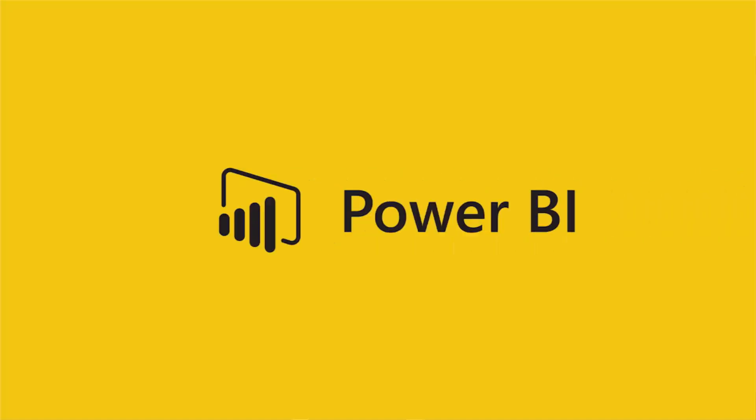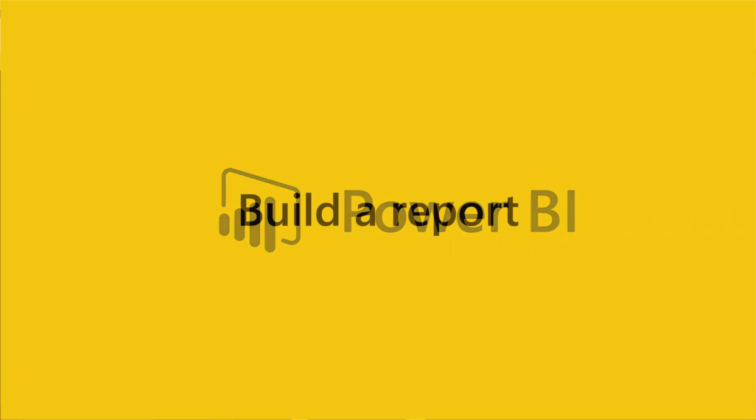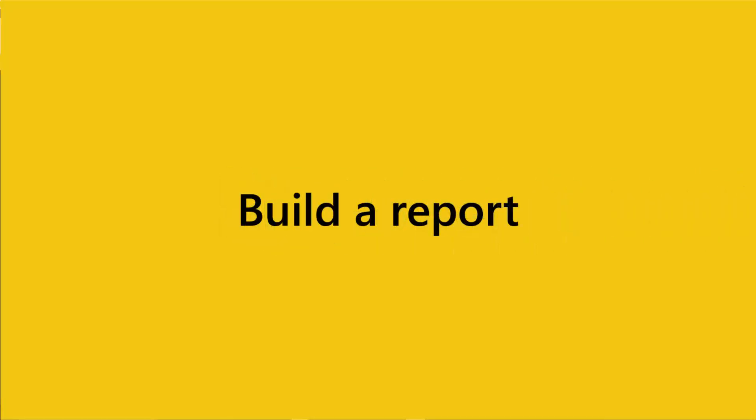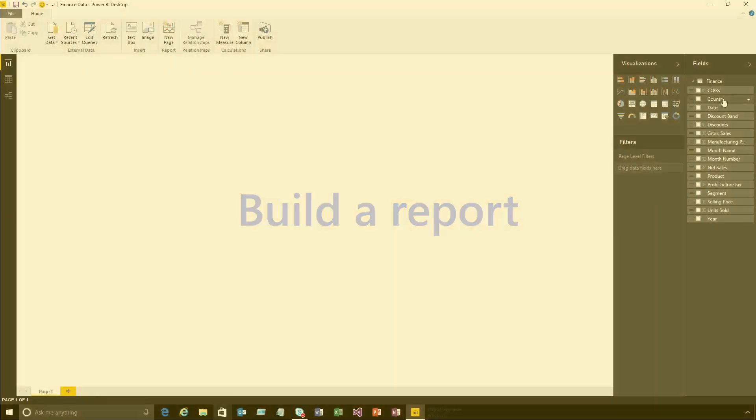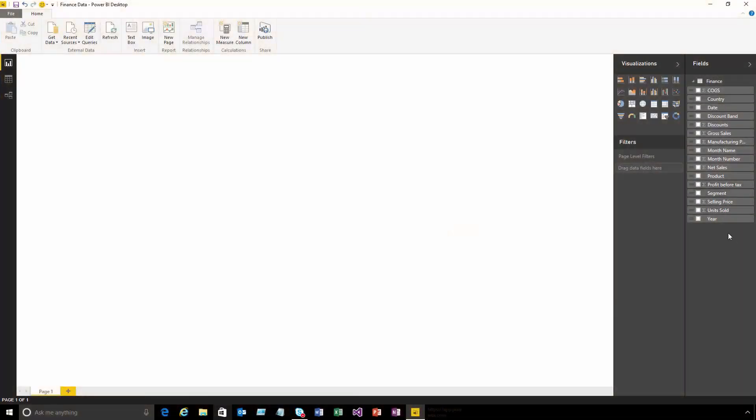In this video I'm going to show you how you can build reports using the Power BI Desktop. I've already connected to some data and you can see it appear in my field list on the right-hand side.